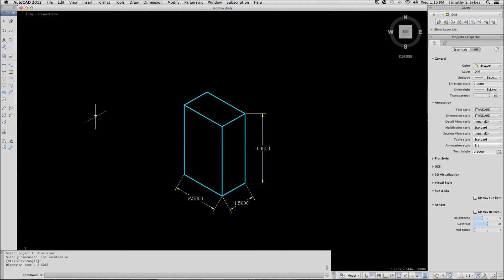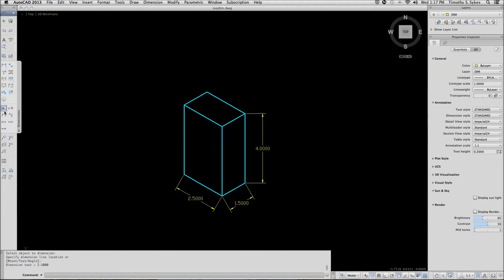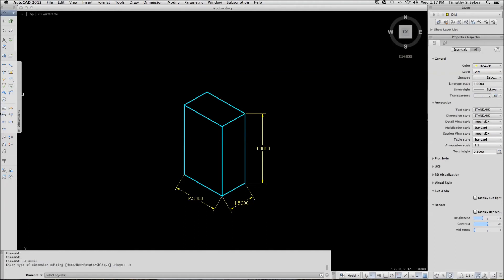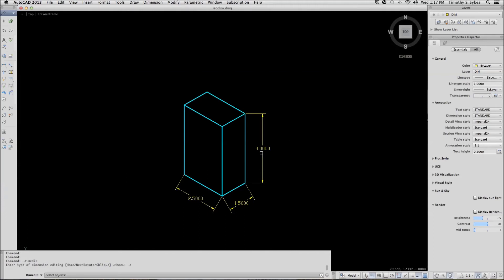we'll want to use the oblique option of the Dim Edit command. You'll find a button for it right here under the dimensions flyout. Oblique, you'll select the dimension that you need to adjust.